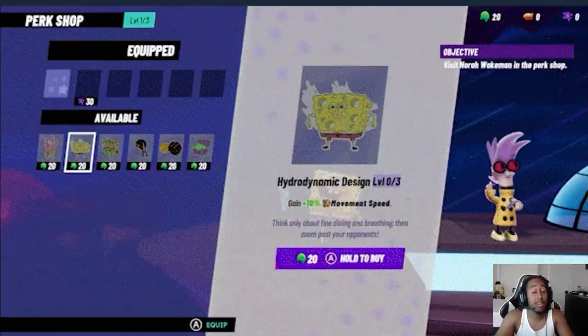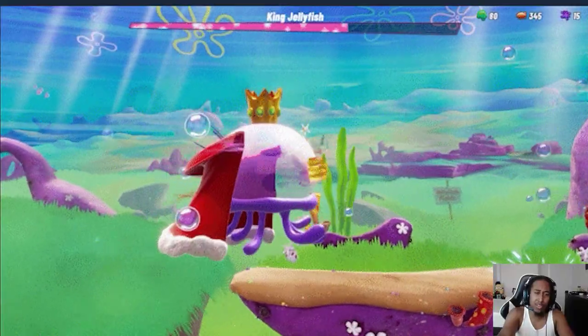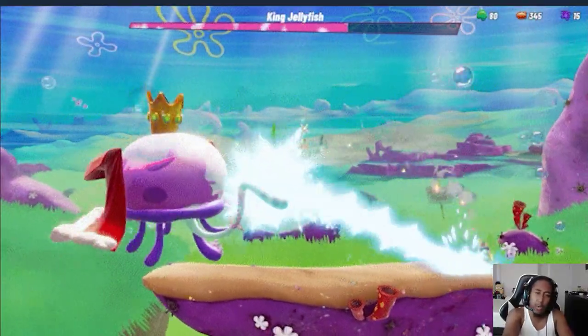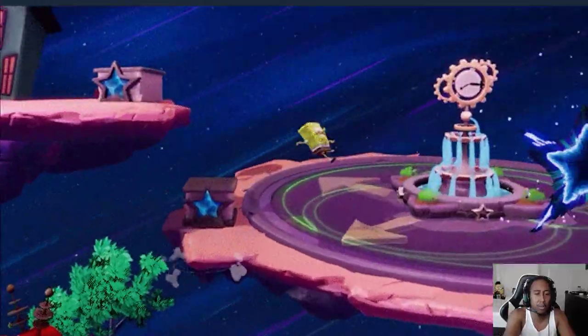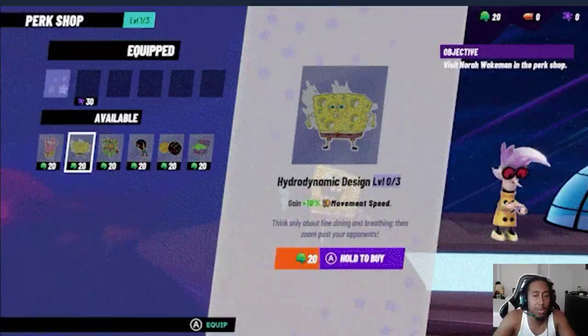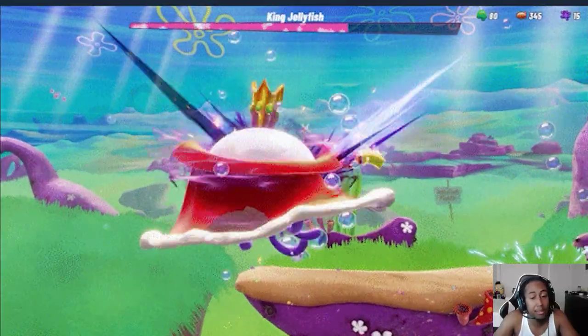And then also, there are three currencies that we could toy with, as you can see. One, obviously, is gonna be for perks. And the other two, I have no clue what it's for. But we'll see how that plays out.